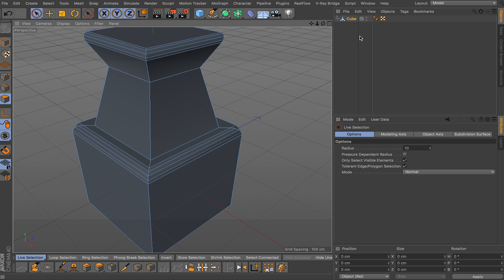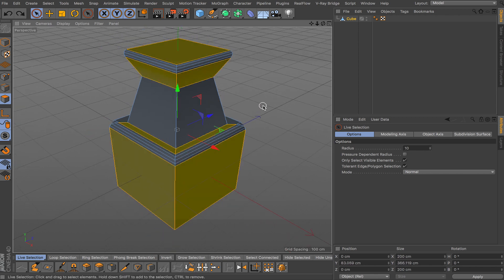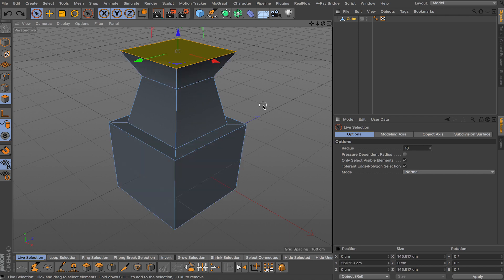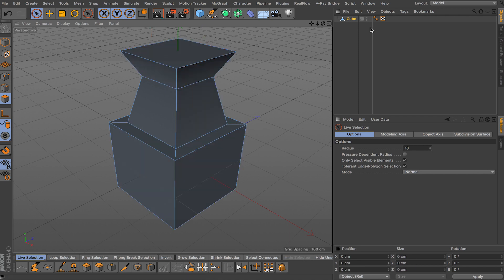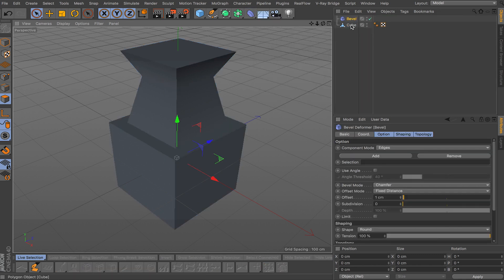Keep checking and see how it looks, how your model looks with bevel and without the bevel. So let me just undo until I had my mesh without the bevel.